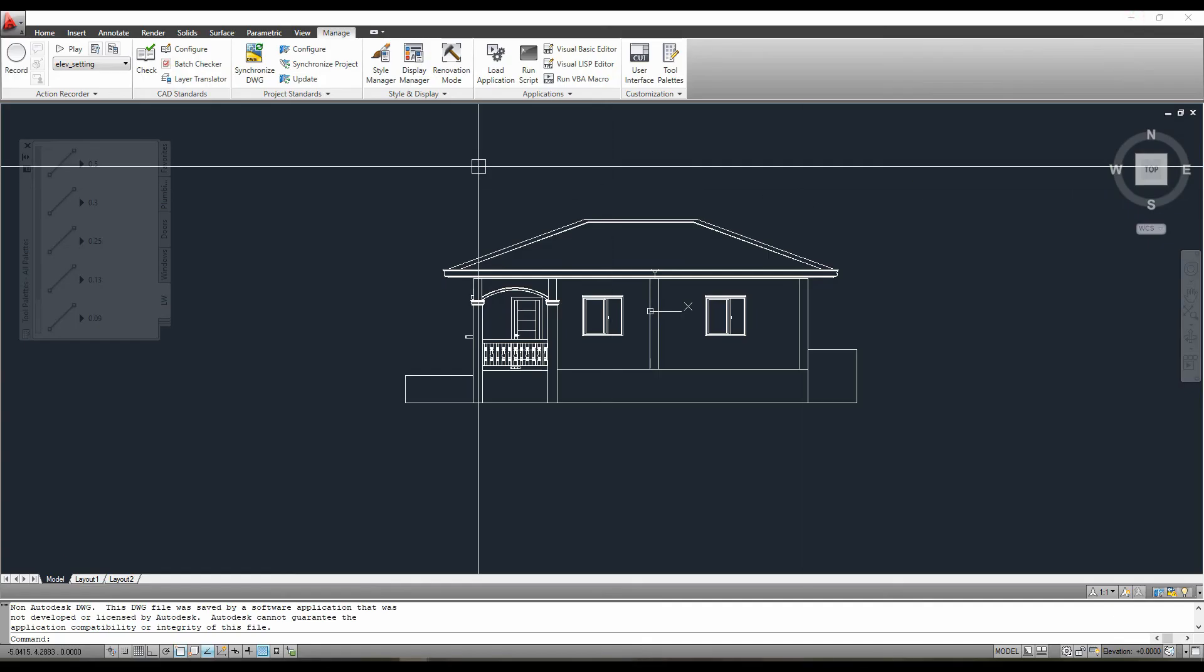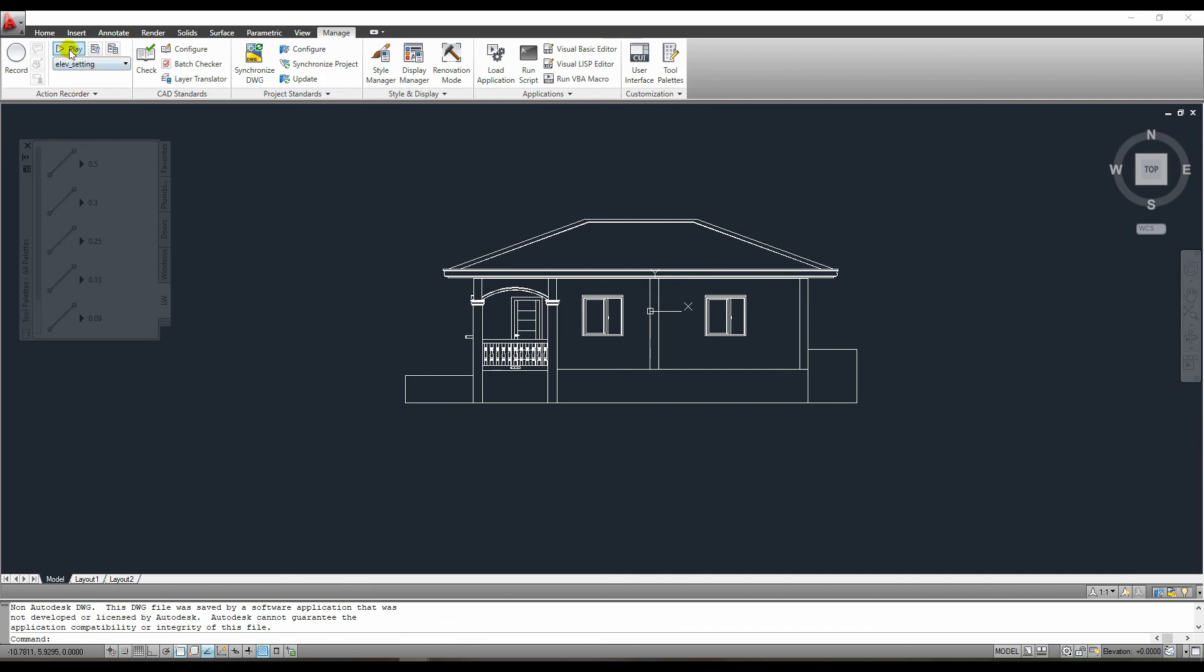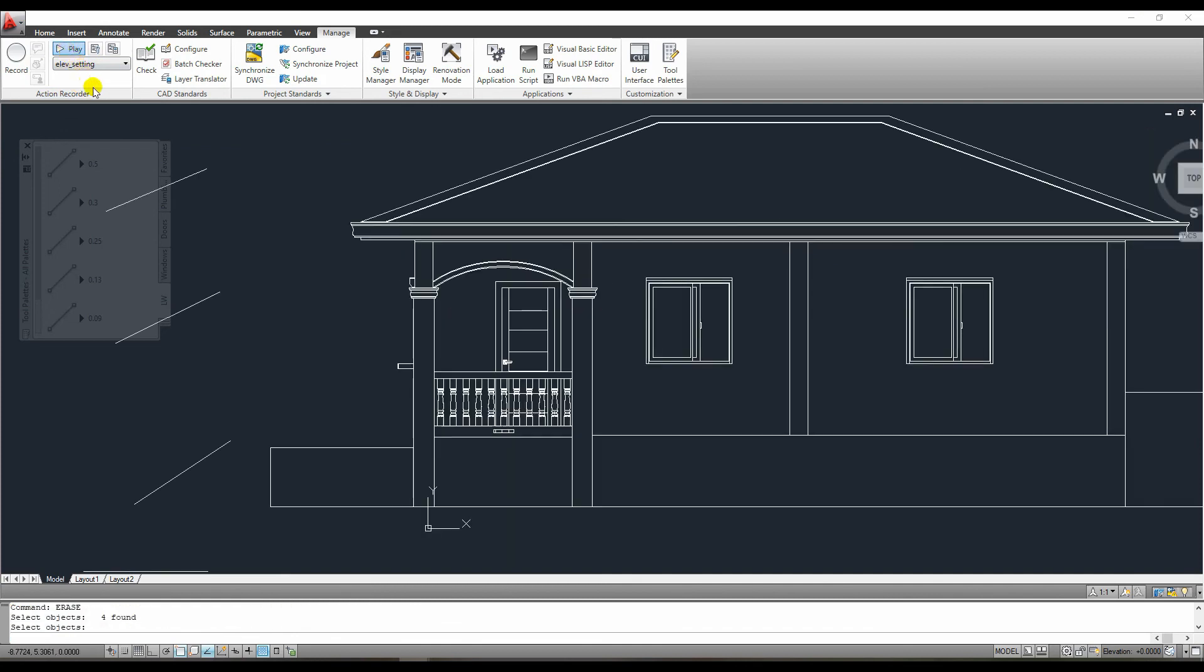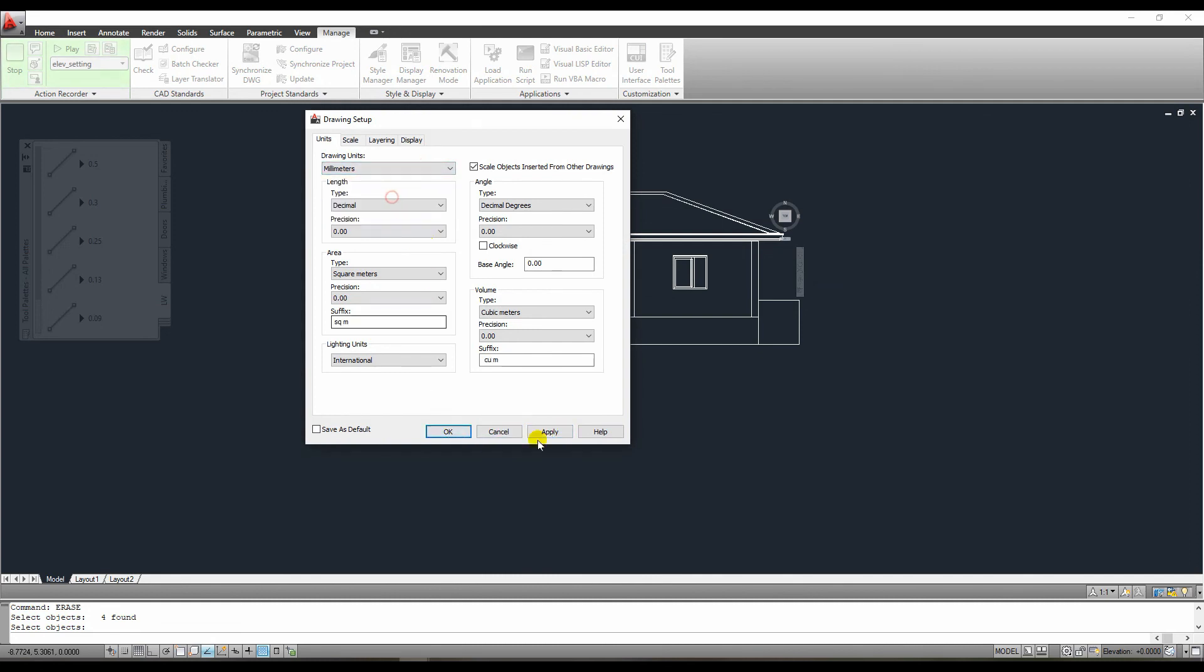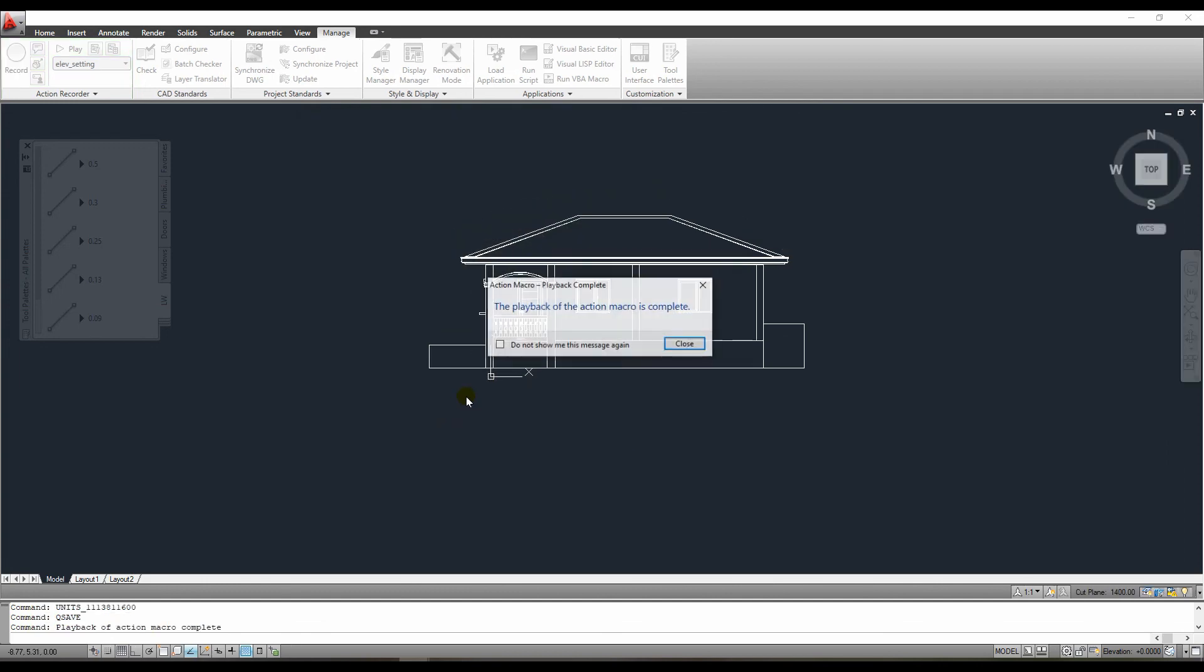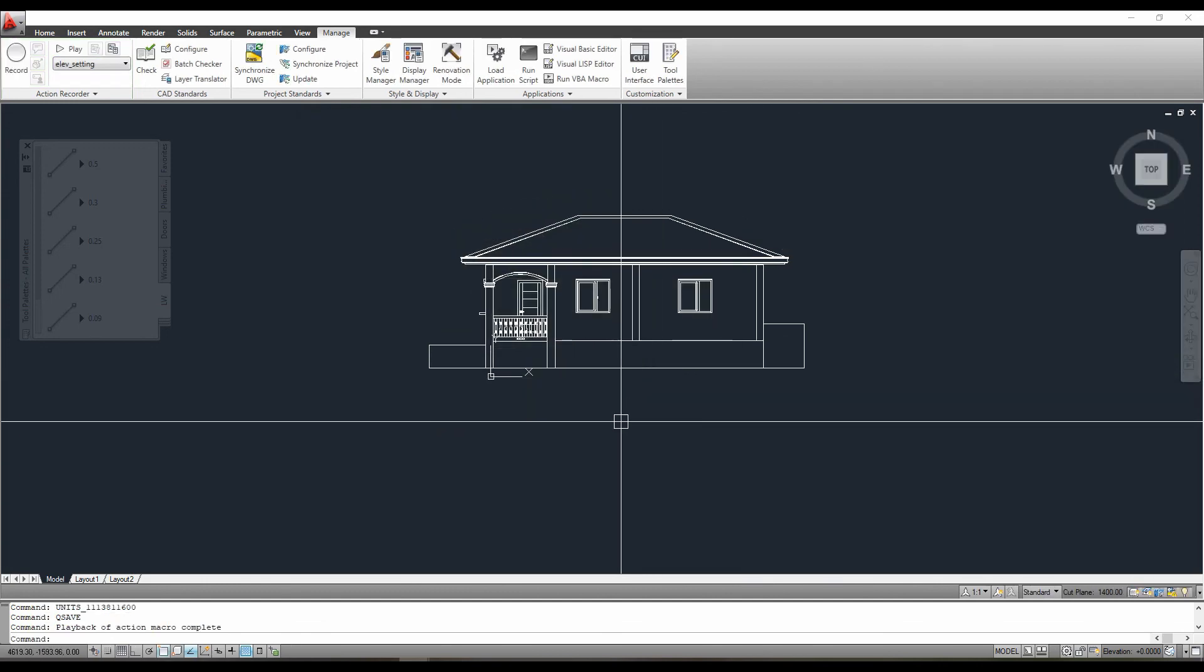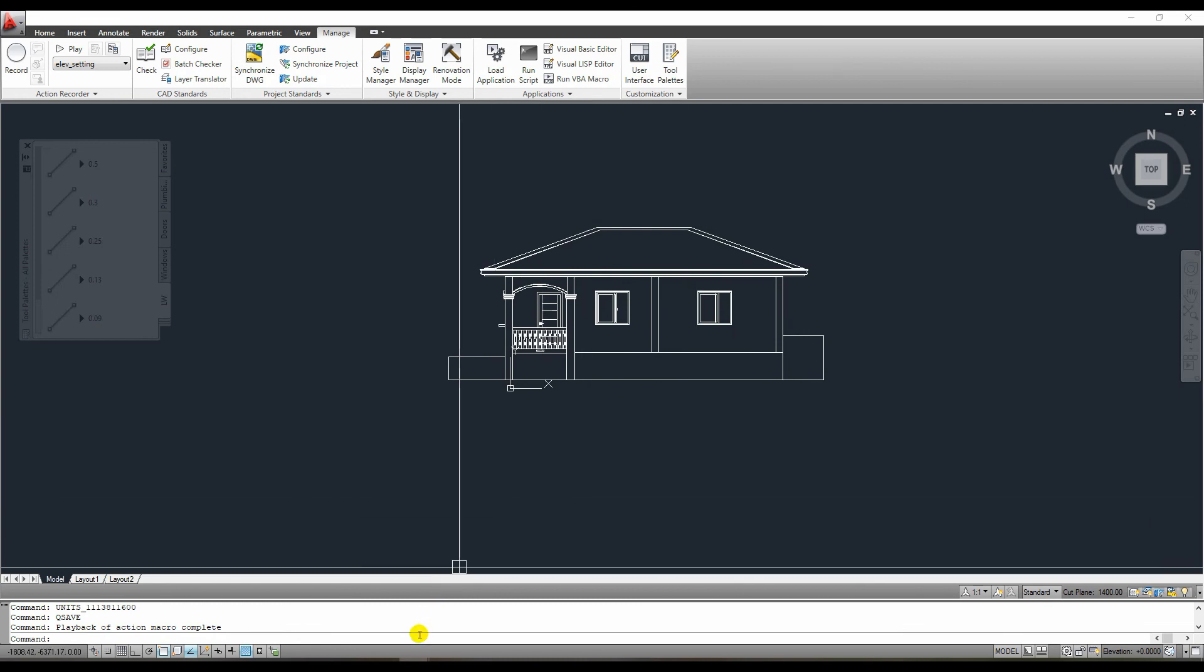Let's go to manage, find our recording, and play it. It works well, as you can see, we completed all tasks exactly as before. The only difference is that it is now much faster.